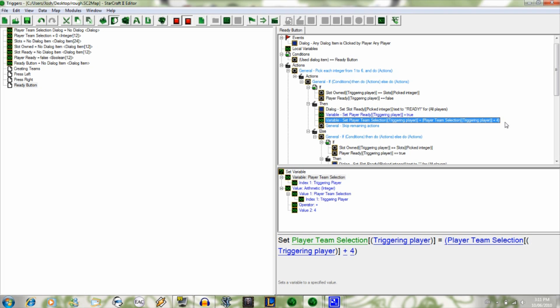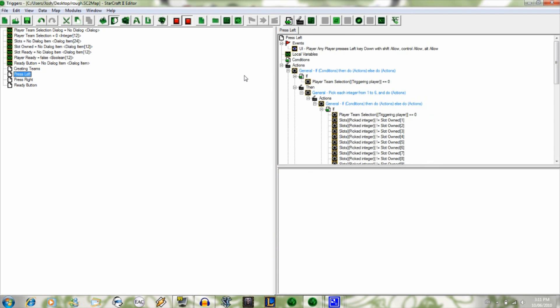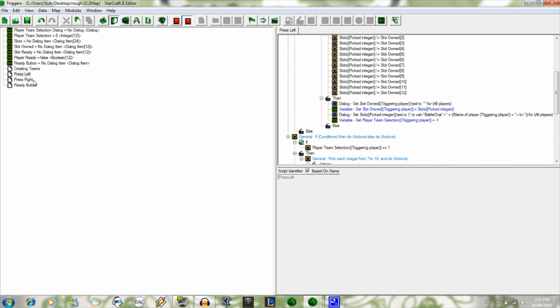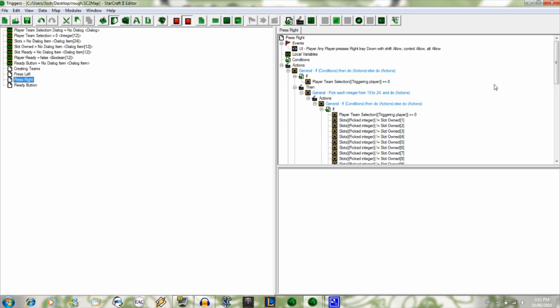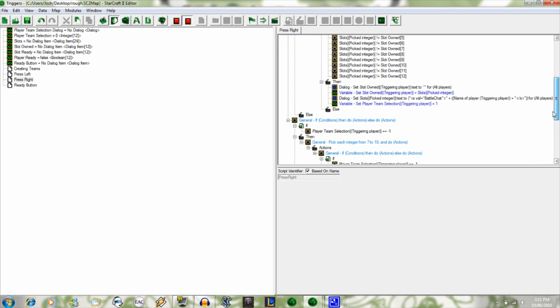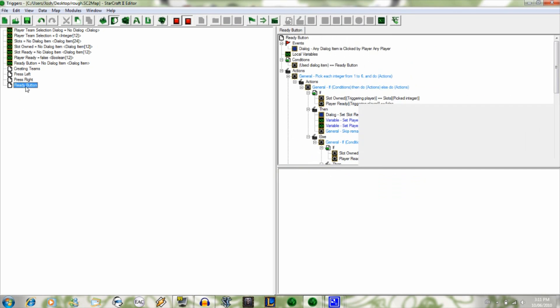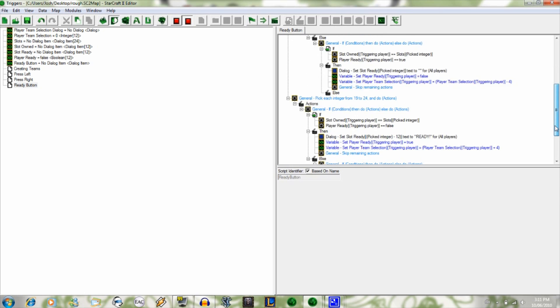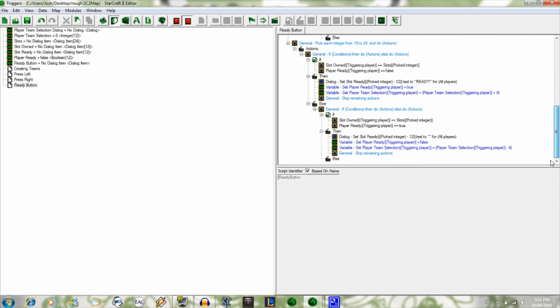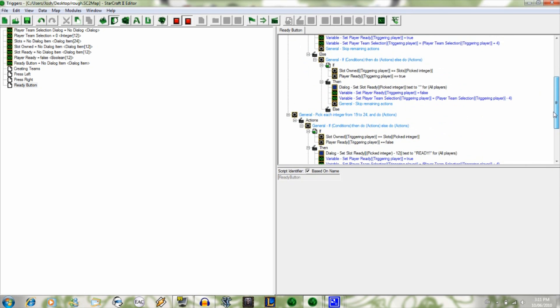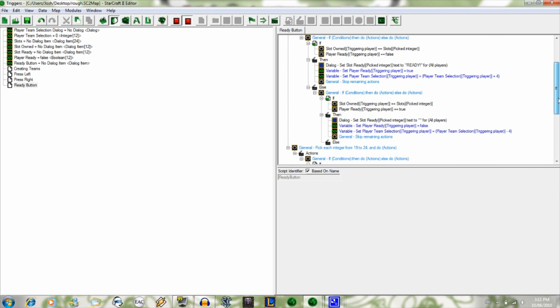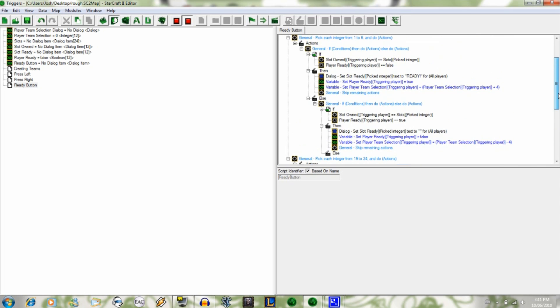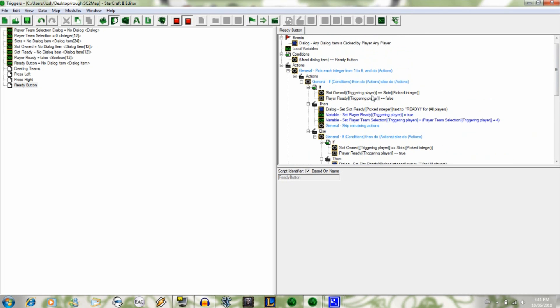Because they have the condition that you have zero, one, or negative one in press right. So if it can't run the press left or right triggers, it means you can't move from your slot, you're stuck in your slot. And then it just skips remaining actions so that it doesn't keep running the pick integer function.